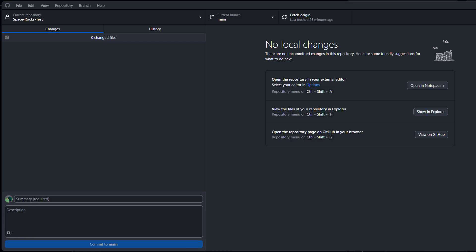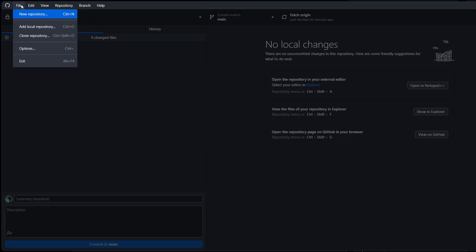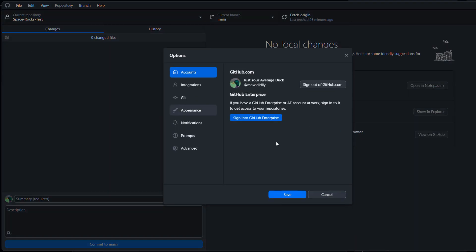So firstly, you need to download GitHub Desktop. There will be a link in the description below if you don't have it. Once you have it and have installed it, you need to go up to file, then go to options and make sure you are signed in to a GitHub account.